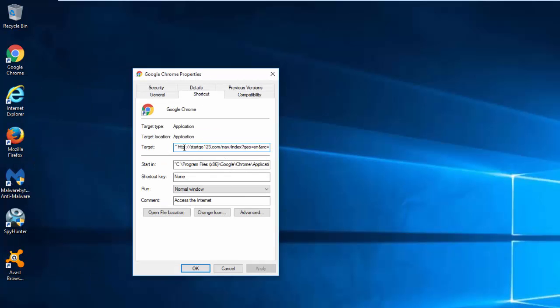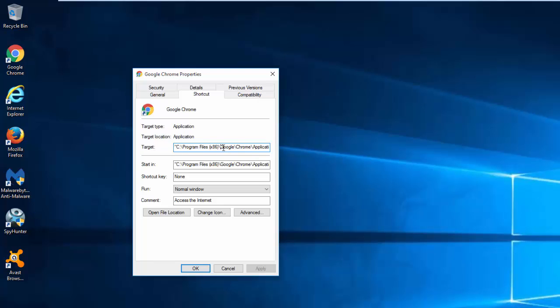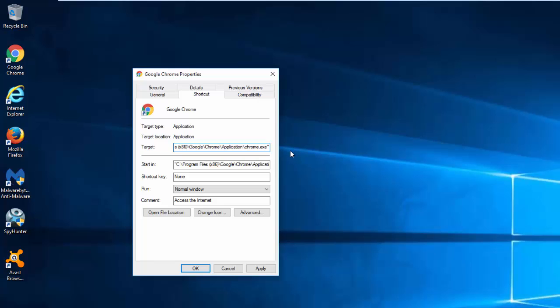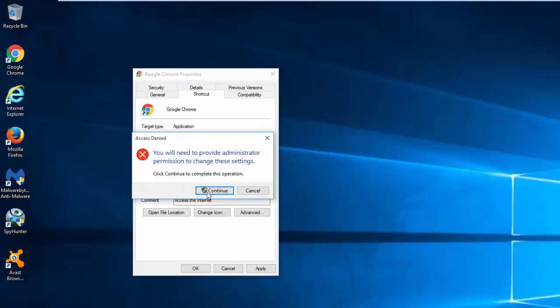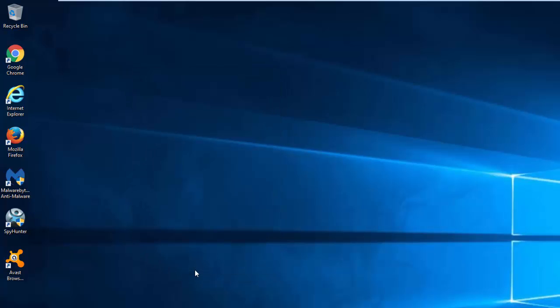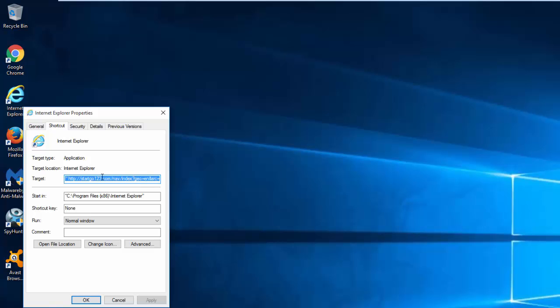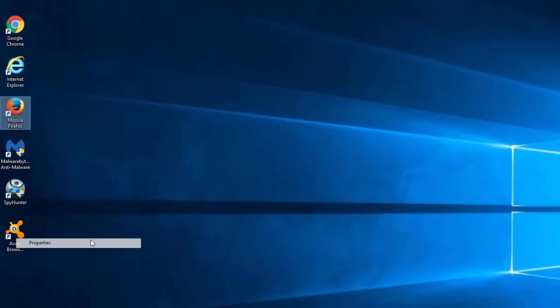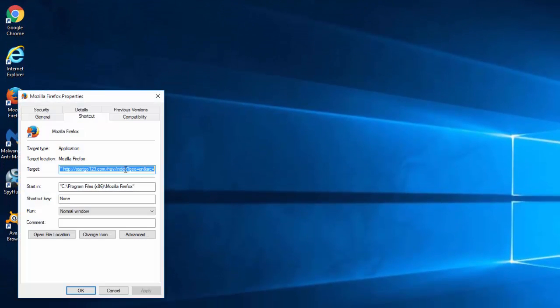For example, this hijacker can add URL to the target field after the path to the executable file of Google Chrome chrome.exe, and this will result in opening this web page every time you click on this shortcut. Now remove this and leave only the path to the executable and the quotes. Do this for any browser you use: Internet Explorer, Mozilla Firefox, Google Chrome.